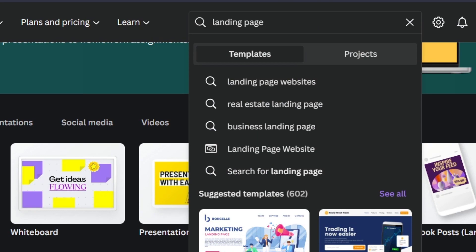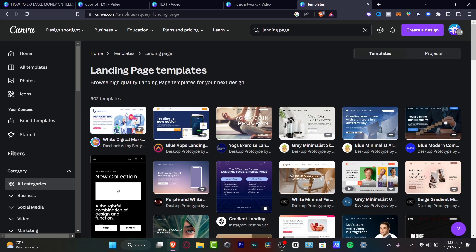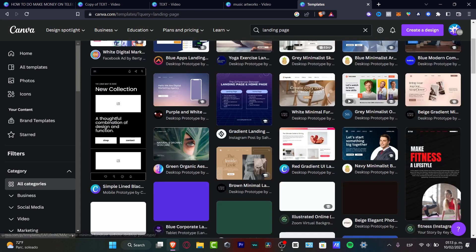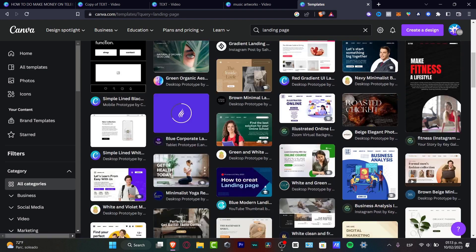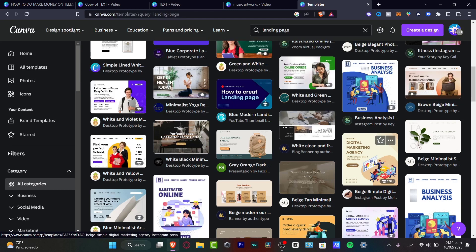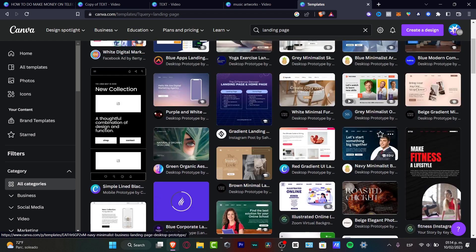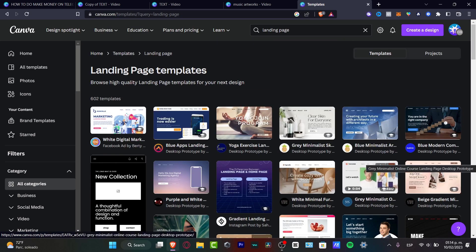Once you hit Enter, all the different templates for a landing page will appear. What you want to do is look for something that fits best for you. You don't have to worry about the content — just focus on the elements that appear in the document. You can edit everything later as you get more comfortable with Canva.